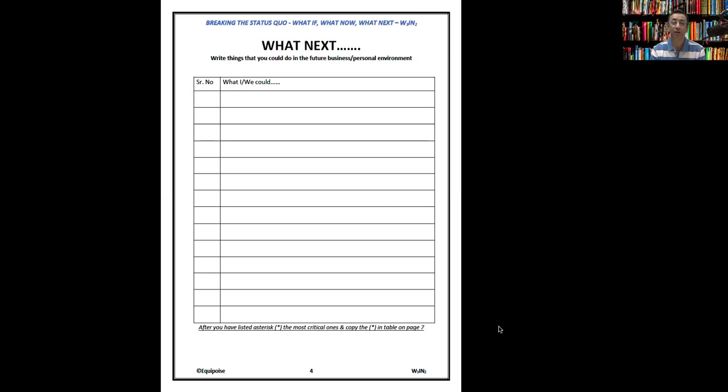Again, if you're doing it in a team or within family, listen to each other, be patient. Don't try to rush. This is an exercise to break the status quo, not break each other's mind. So be free and just keep doing that. Pause this video and then complete this exercise. Once you're done, then you can restart this video.